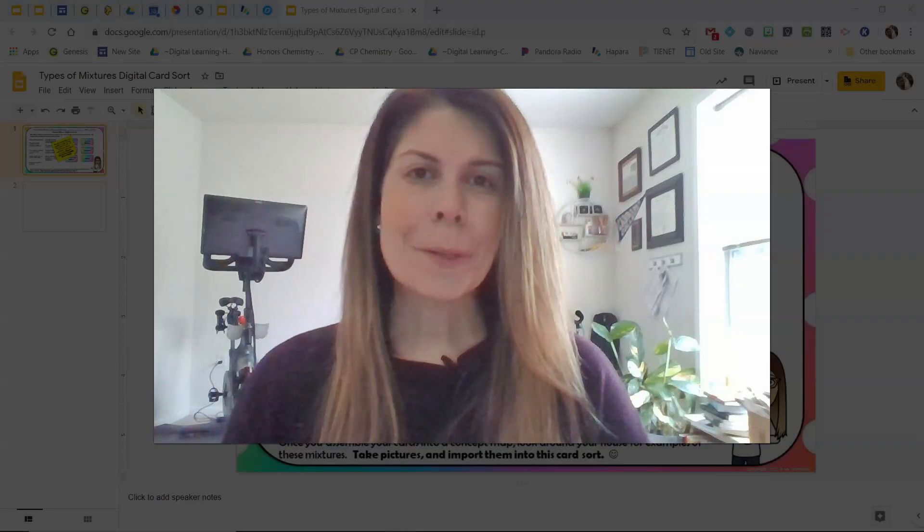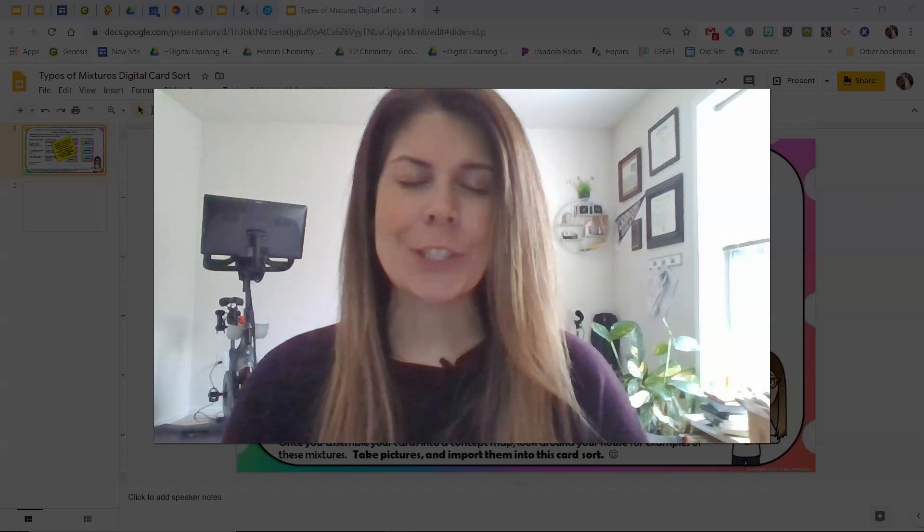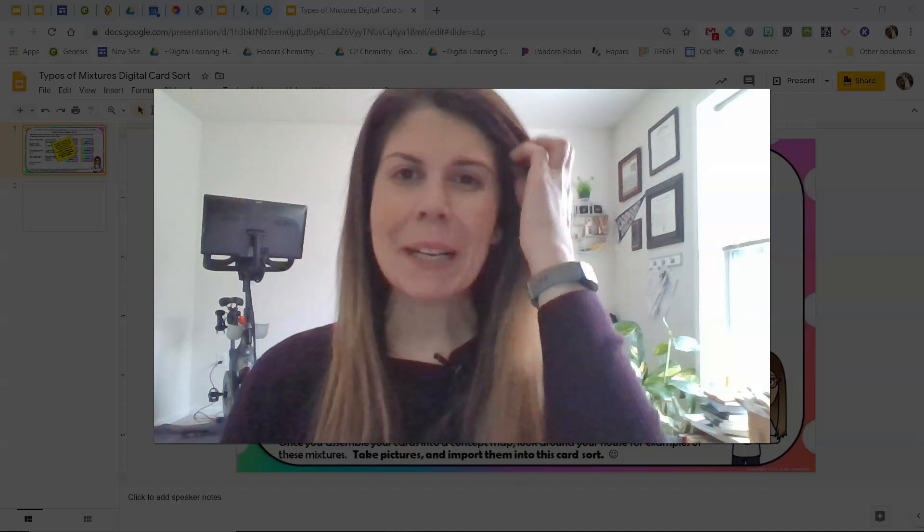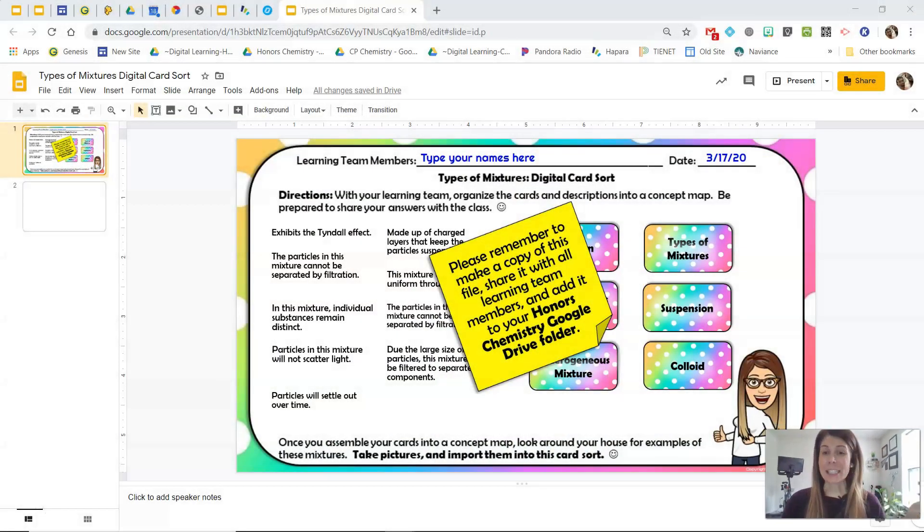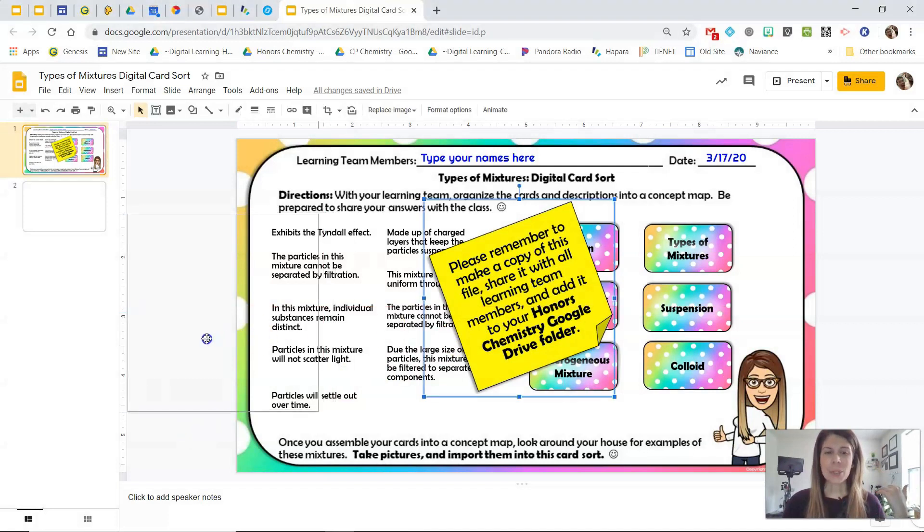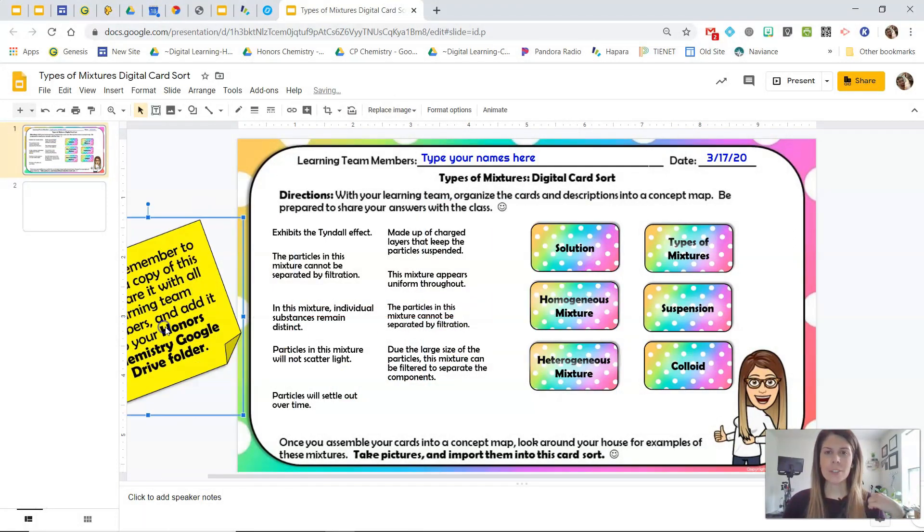Hi chemistry teachers, the purpose of this video is to show you how I create digital card sorts for my students. So let's get started. This is a digital card sort that I made for my kids this week.